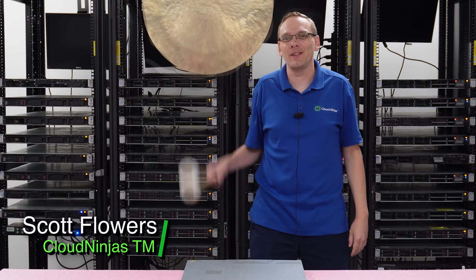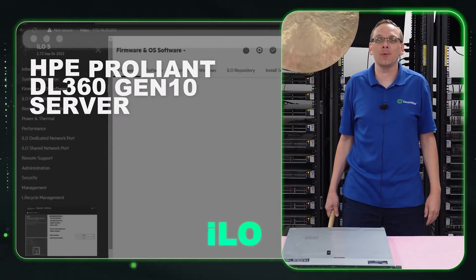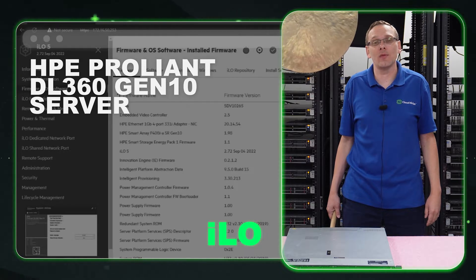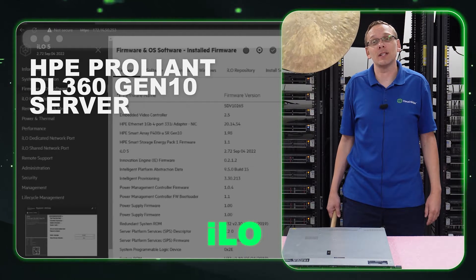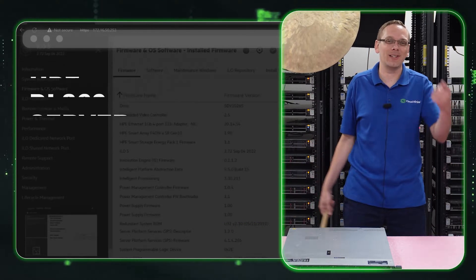Hi, I'm Scott Flowers with Cloud Ninjas. Today we're here to continue our series on the HPE ProLiant DL360 Gen 10 Server. In this video, we're going to specifically focus on ILO. Let's get going.